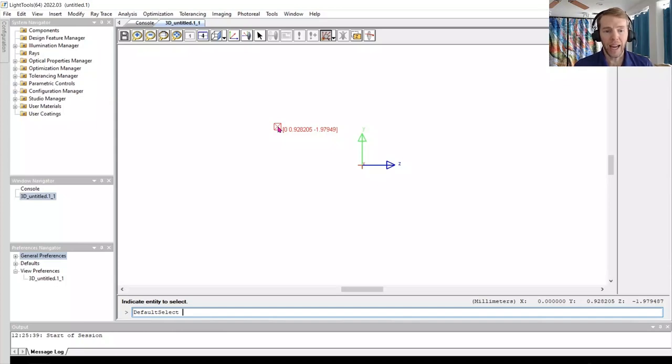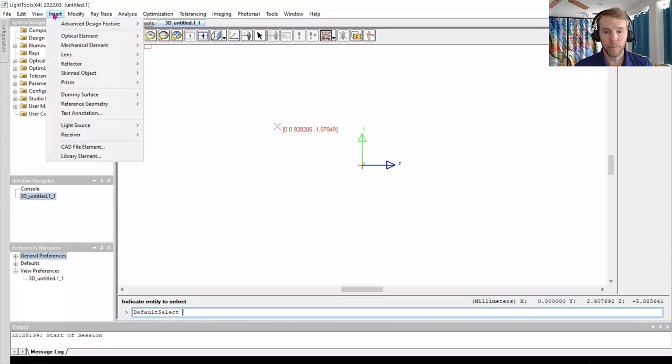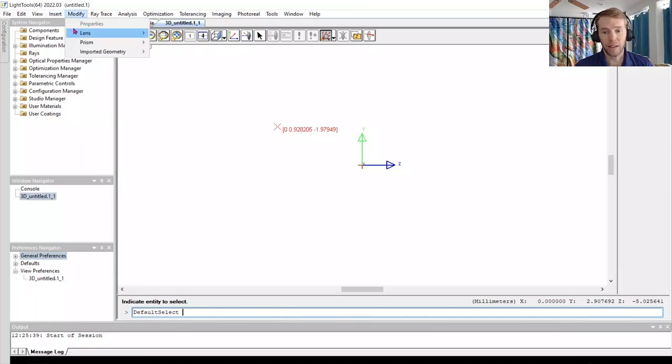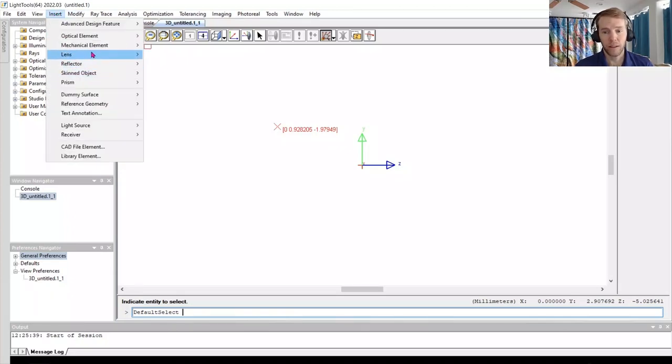We can add a lens to the system by going to the Insert menu. In this menu, you can check the many types of components you could add to your system. For our system, we will pick Lens, Spherical.